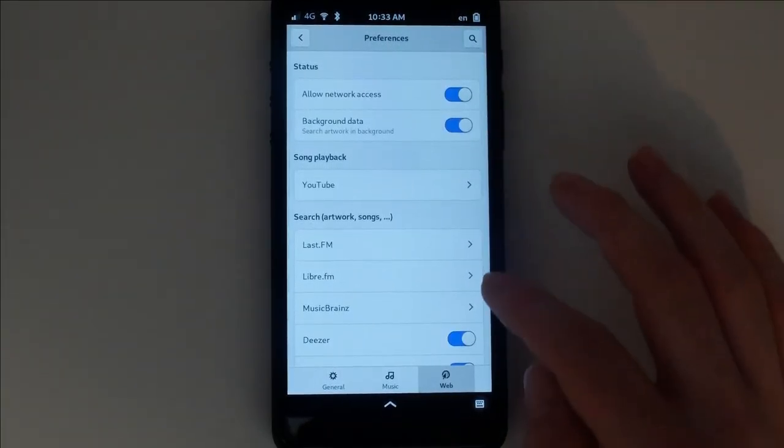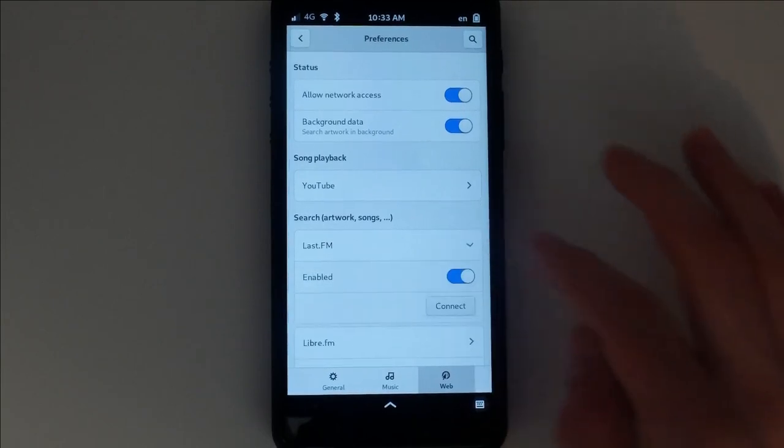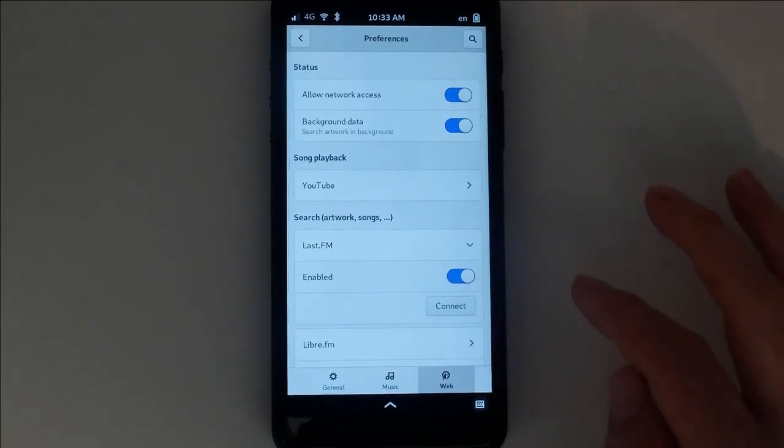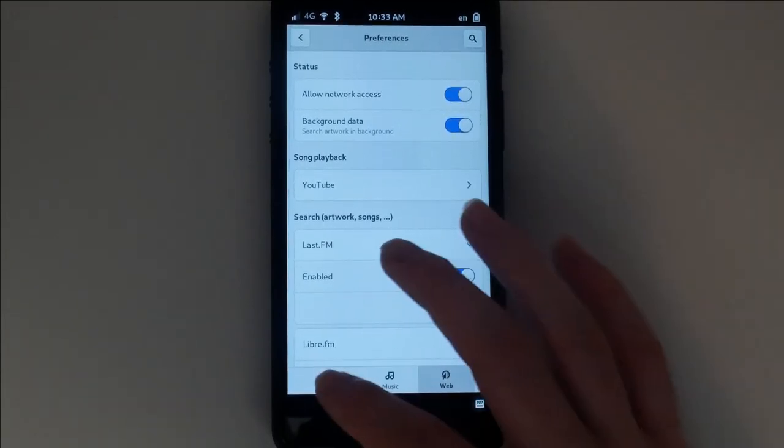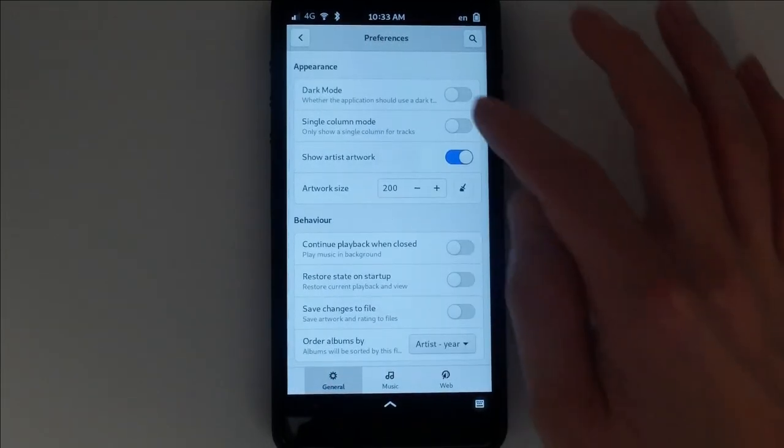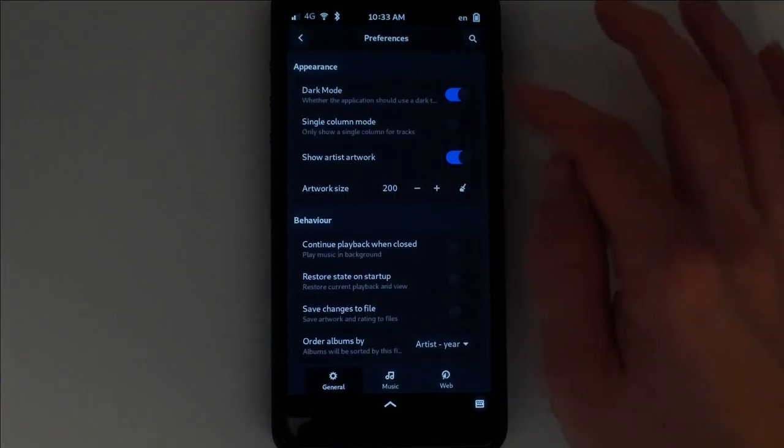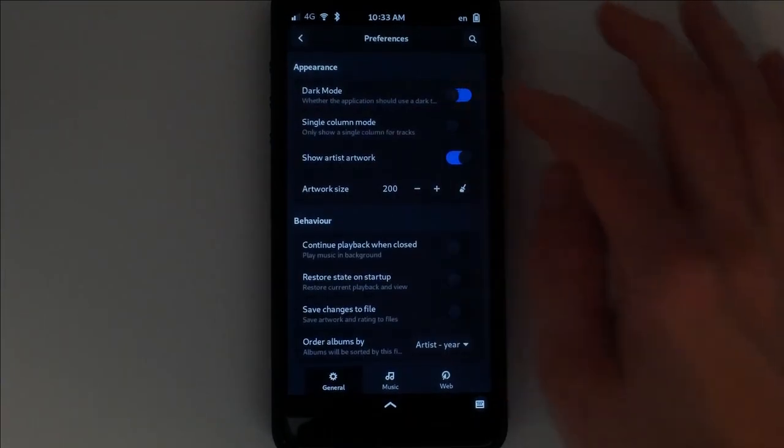You can turn on a number of services to analyze your audio for details. Settings also includes various appearance and behavior tweaks.